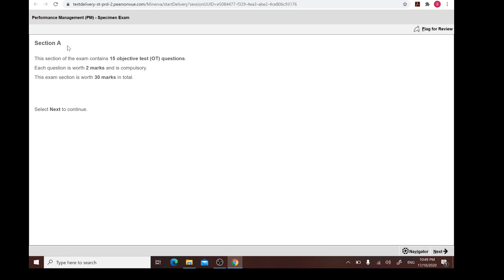For this ACCA PM paper there are three parts of the exam question. The very first part is Section A, and Section A comprises 15 objective task questions, each worth two marks. So we know Section A is going to be 30 marks in total. Always remember the golden rule: it's 1.8 minutes per one mark. So for Section A, 30 marks multiplied by 1.8 gives us 54 minutes — wait, that's the maximum time you can spend before moving on to Section B.